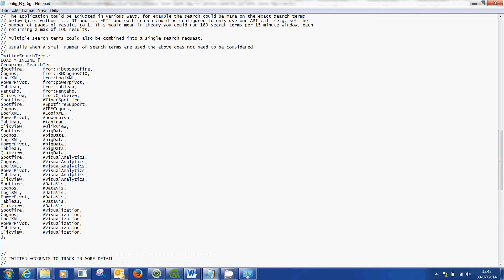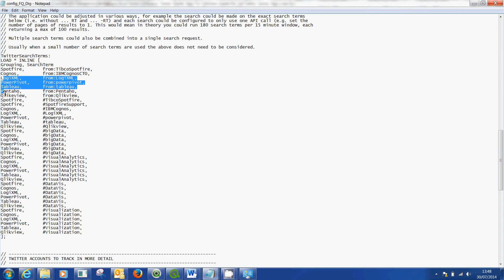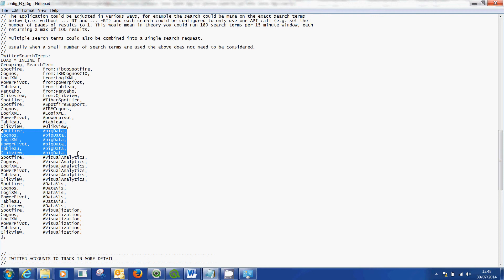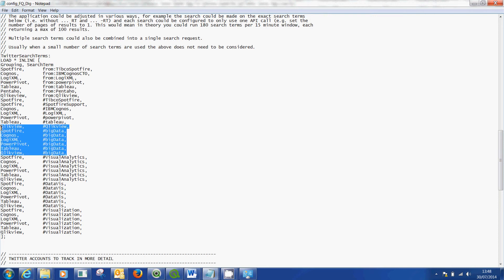So I want to call Spotfire from Spotfire and so on and so forth all the way down here. Anything that appears as QlikView in my app will be from QlikView which I specified below. But these are the hashtags now. So I want to search for the hashtag big data.